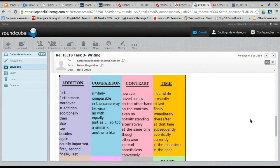For contrast — when you are saying something and then want to make a new point that contradicts the first — you have a contrasting idea, like one is the opposite of the other. So you say: however, nevertheless, on the other hand, on the contrary, even so, notwithstanding, alternatively, at the same time, though, otherwise, instead, nonetheless, conversely.